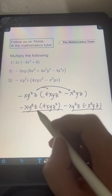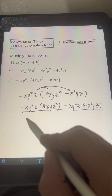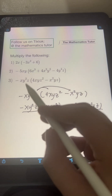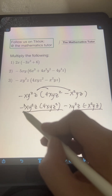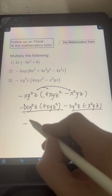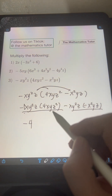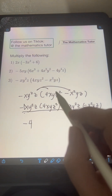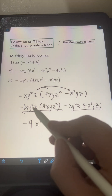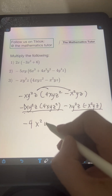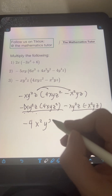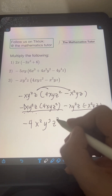For the first term, multiply the coefficients first. The negative xy squared z has an invisible coefficient of negative 1, so negative 1 times 4 is negative 4. For the variables: x times x is x squared; y squared times y is y cubed; and z times z squared is z cubed.